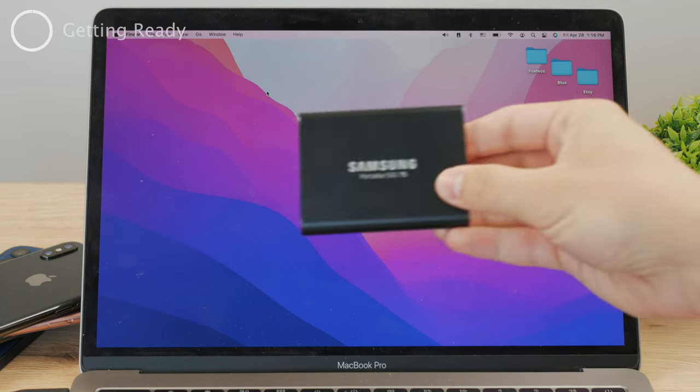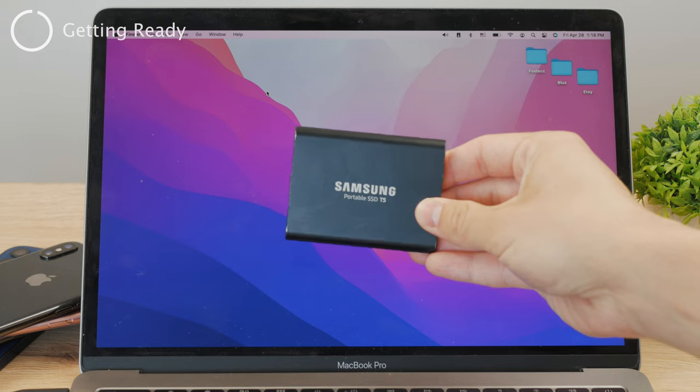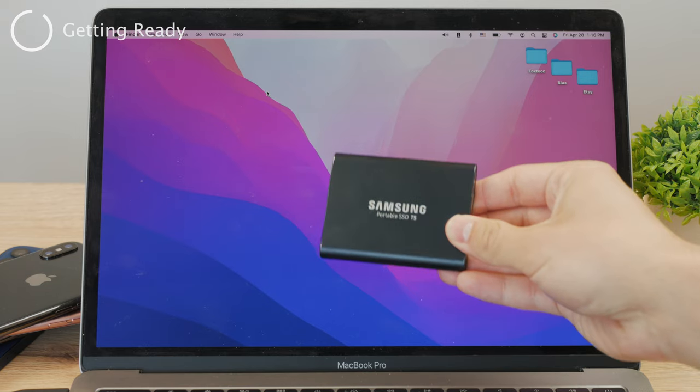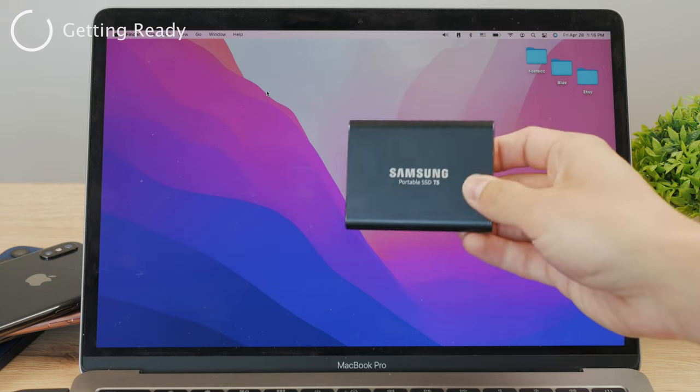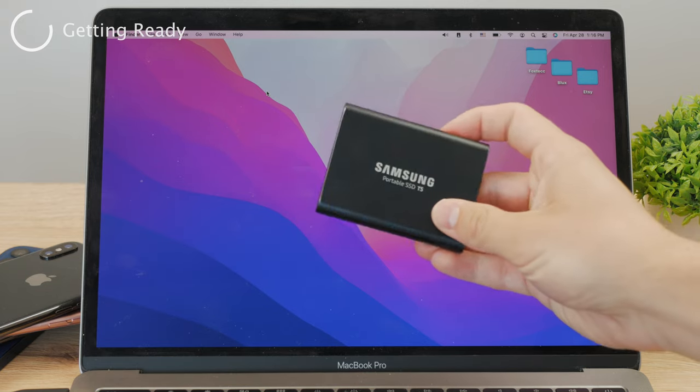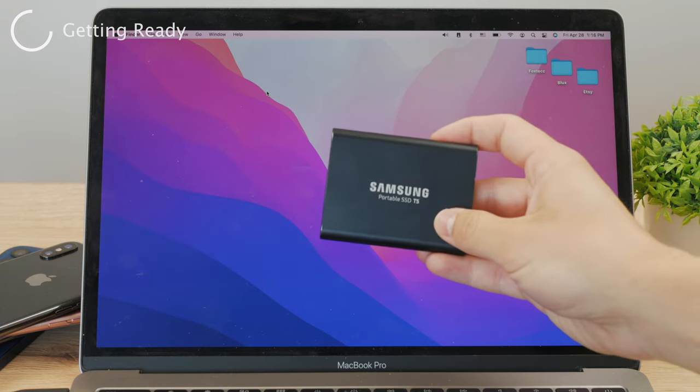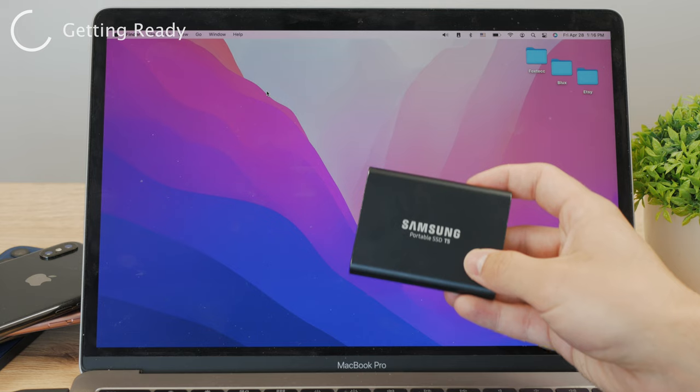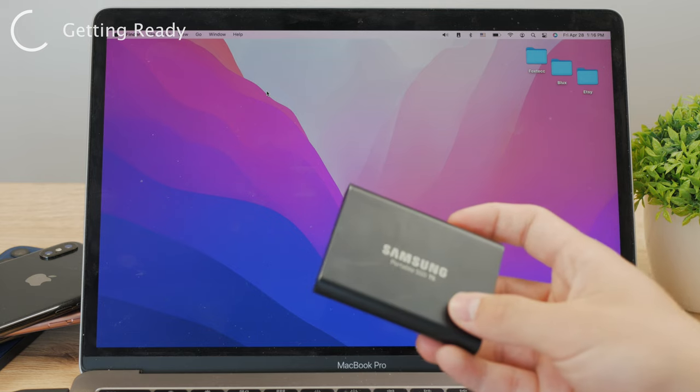First of all, get your external hard drive ready. Preferably, it should be an SSD just so the transfer speed will be faster. But of course, any hard drive will work.